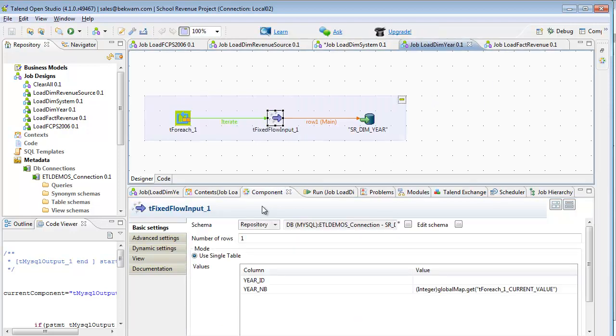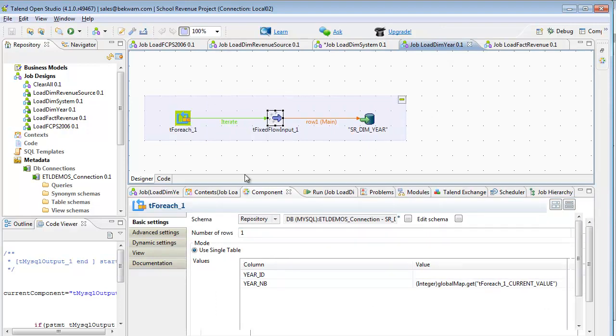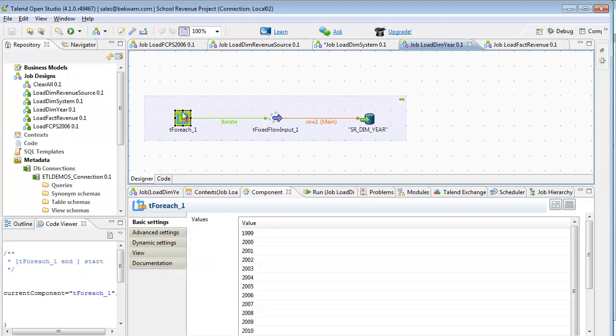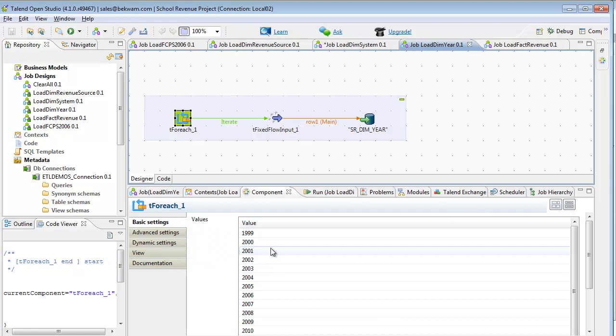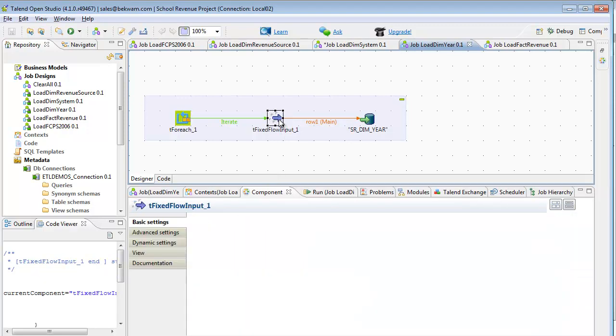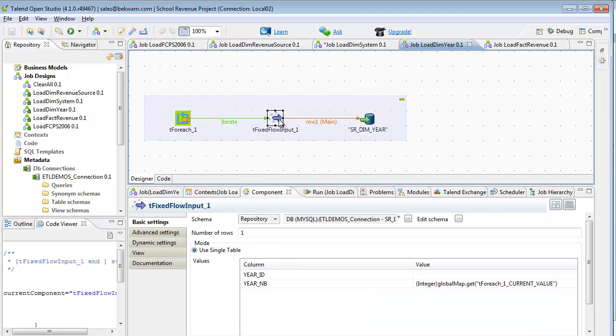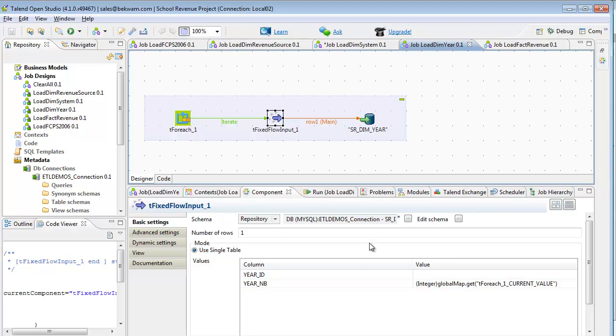Load DIM year is similarly simple. It uses a for each component. It contains a list of values for each year. Then a fixed flow input which converts that to a two-column value that's then sent over to SR DIM year, the output MySQL table. This is referring to a global variable that was set up in the for each component.